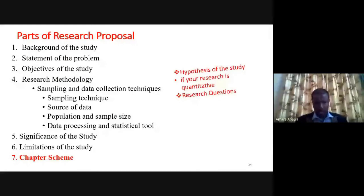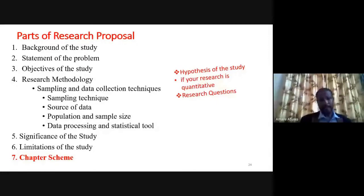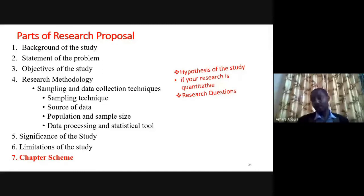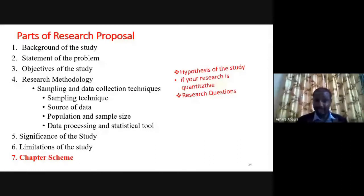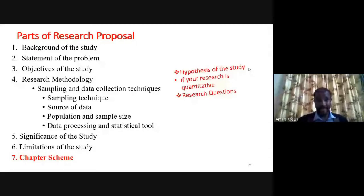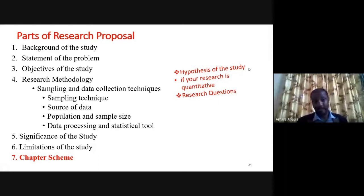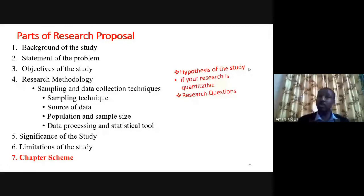Most participants in this session are second-year MCom students who may be required to write a research proposal. So I want to focus on the parts of a research proposal. The first part is the background of the study. If conducting a research about a certain company as a case study, 1.1 could be the background of the organization.